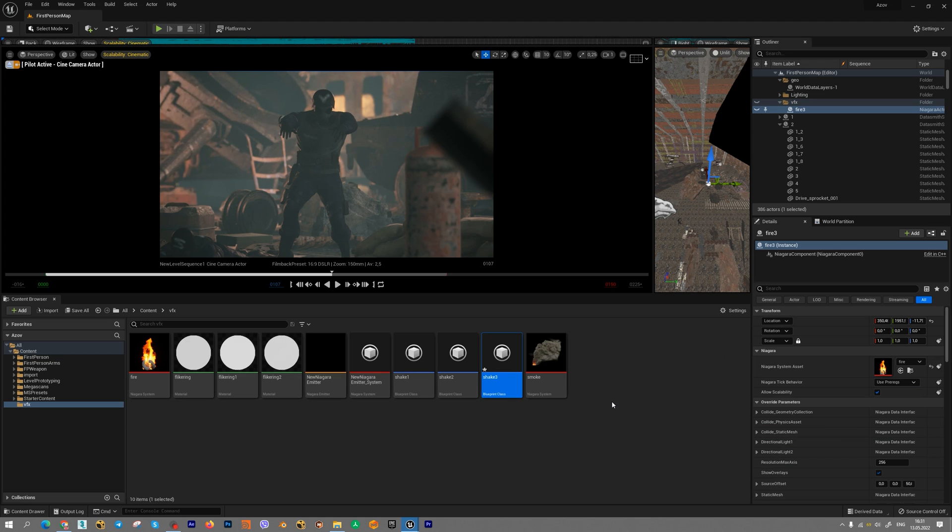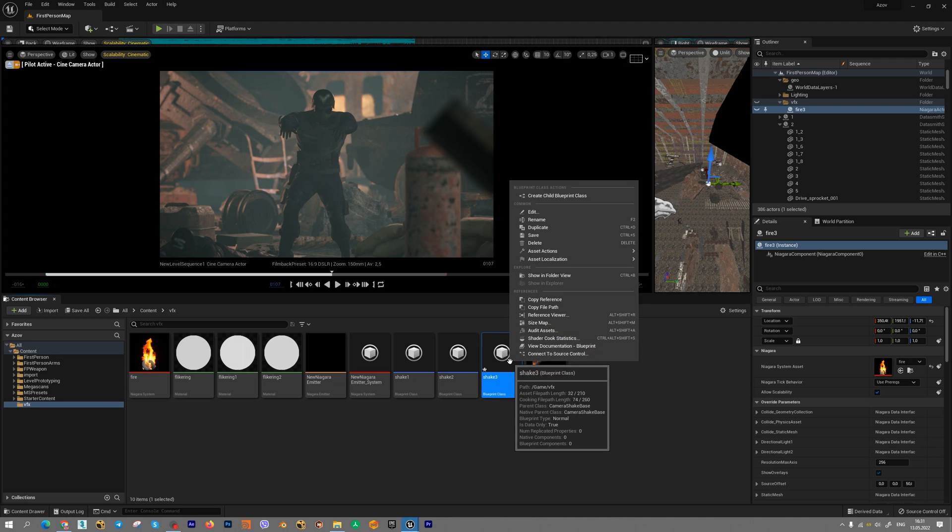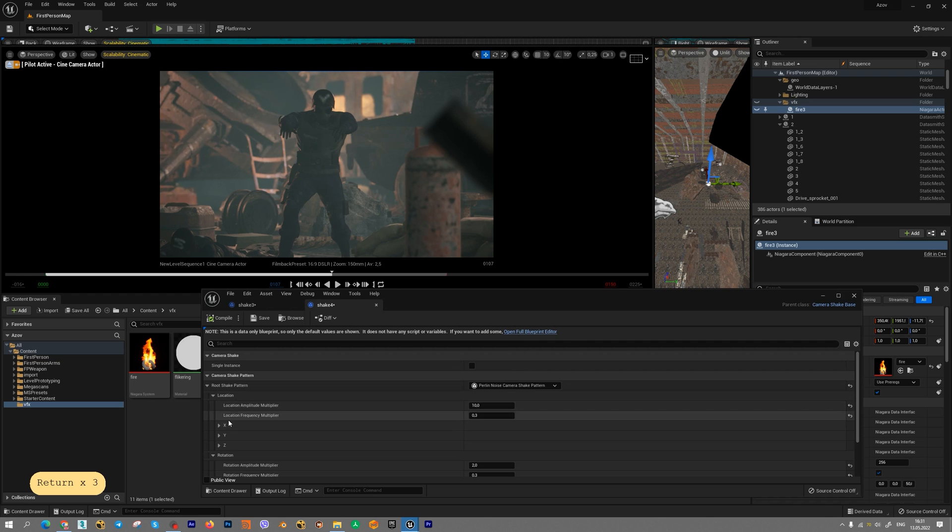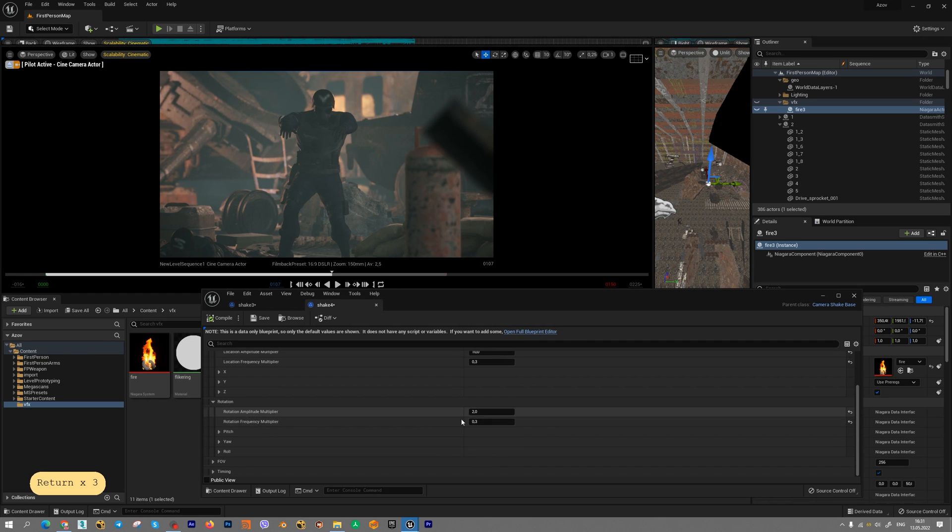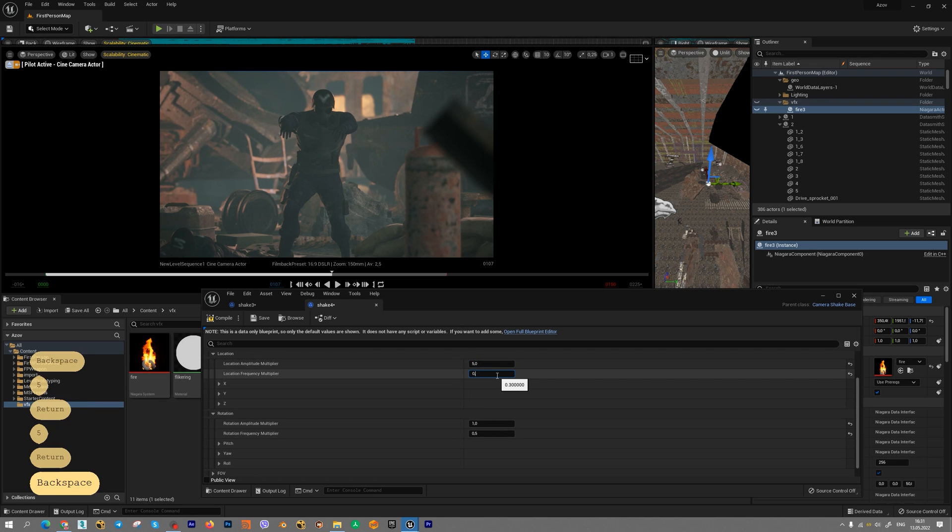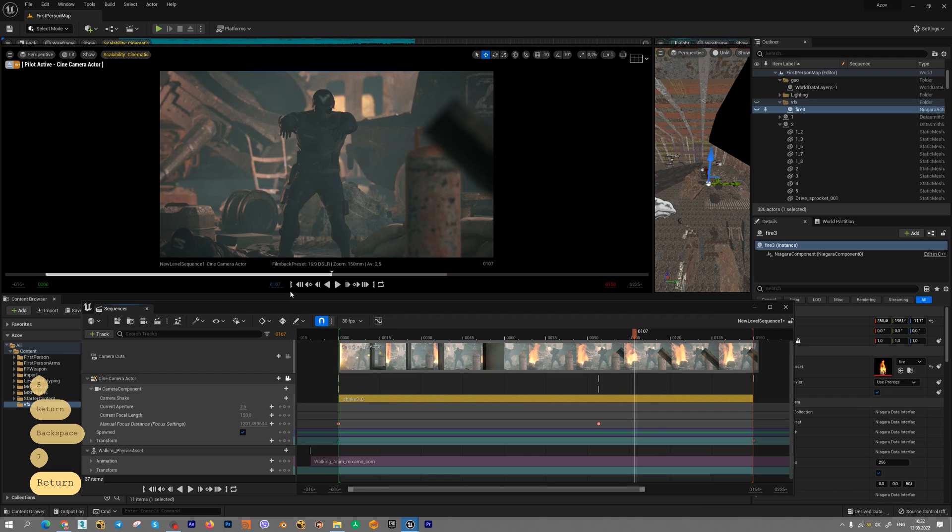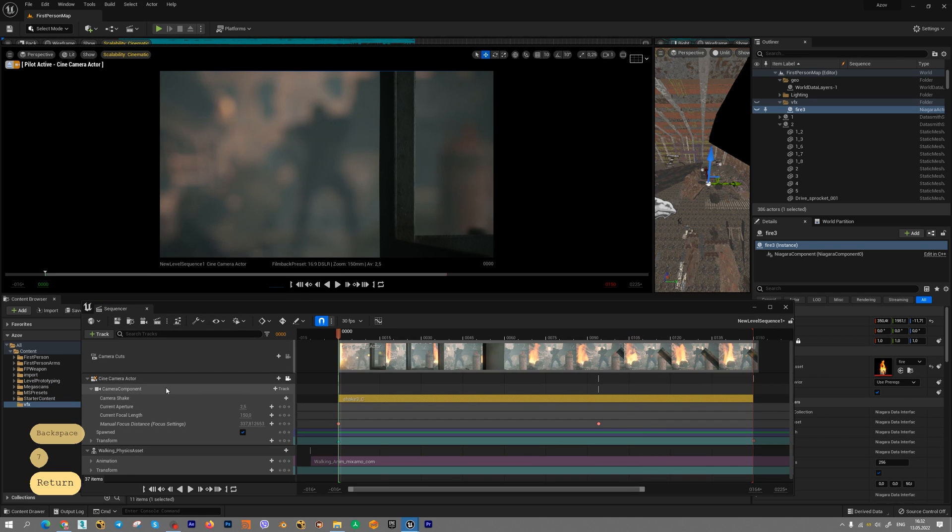For example, for legs we can create one shake. For body another shake. For hands another shake. Let's duplicate our new blueprint class. And let's create another randomization for rotation. I think this parameter will be enough. 5 0 7. And let's add new shake to camera actor.